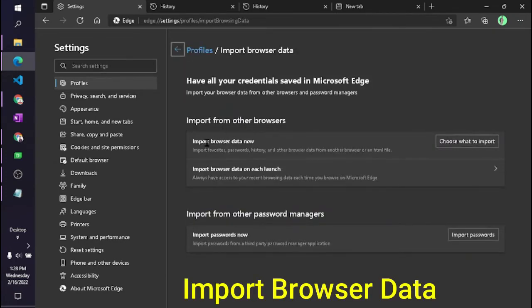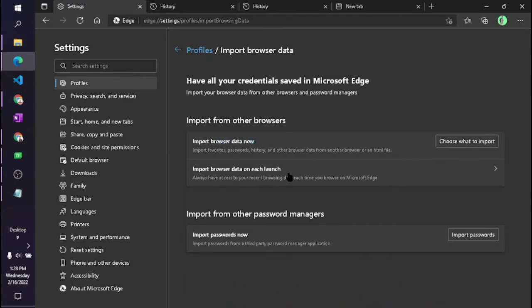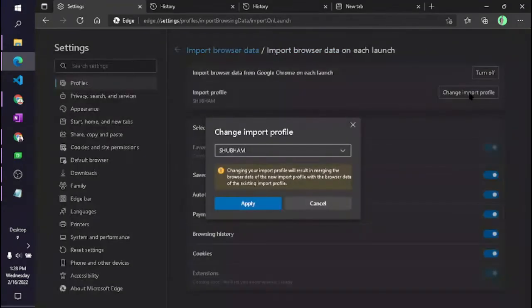Now you can see there are two options: Import browser data now, and Import browser data on each launch. So click on that. Here you can see it is importing my profile.